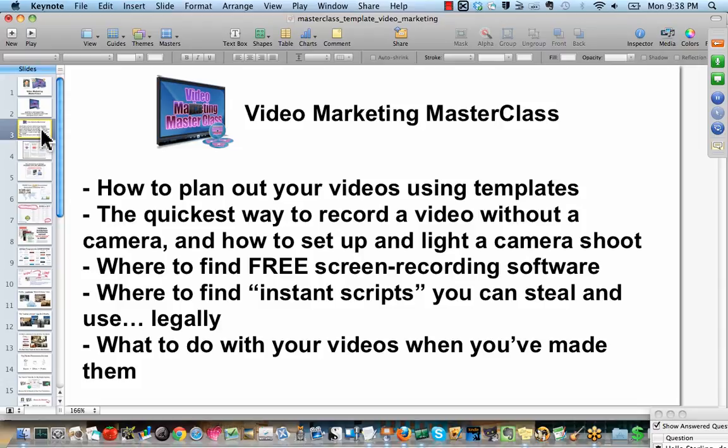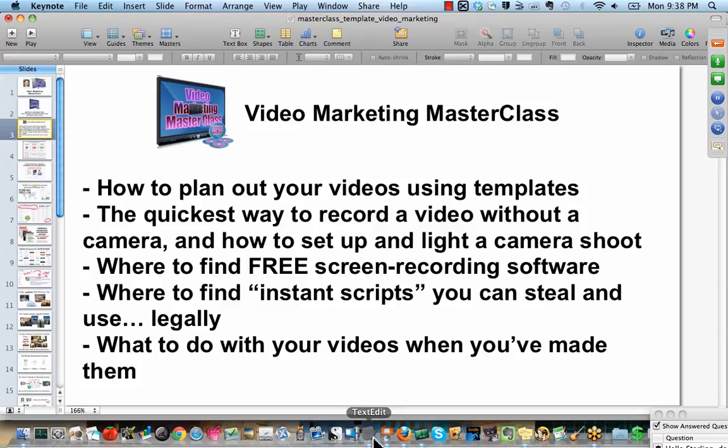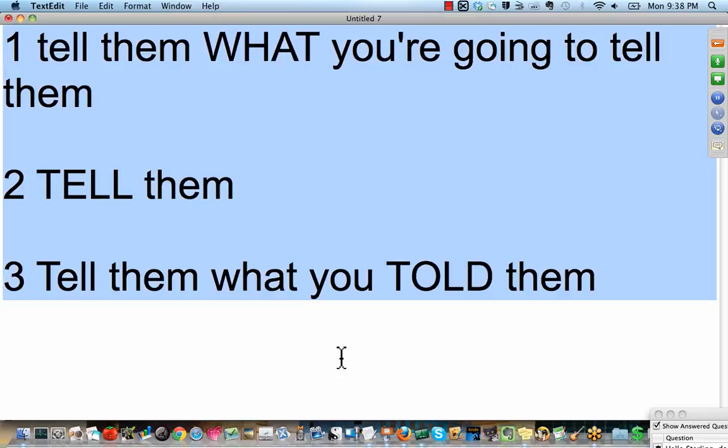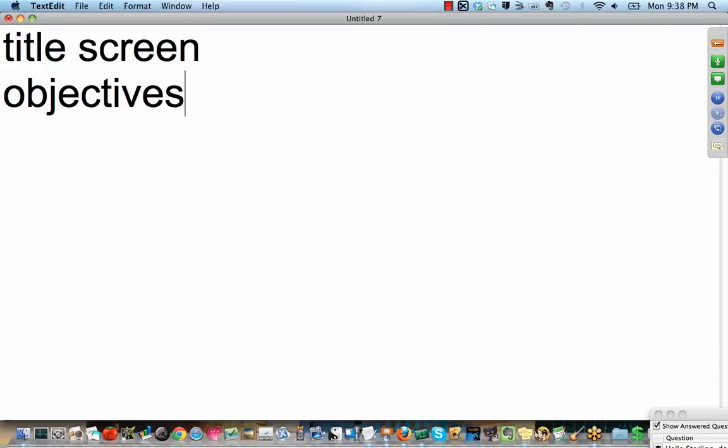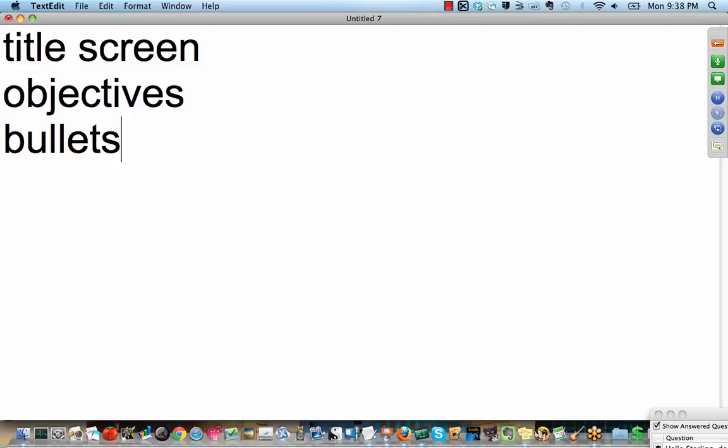So now let's talk about how to plan out your videos using templates. I'm going to give you a super, super easy template to follow. It's a three-step process to make any video instantly effective. Here's the template. First, you tell them what you're going to tell them. Next step is, you tell them. The step after that, you tell them what you just told them.